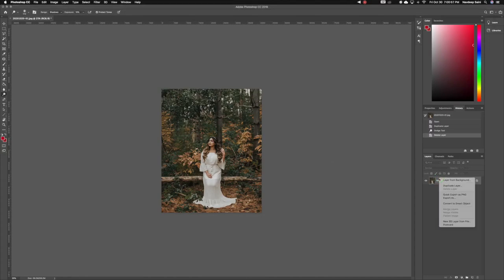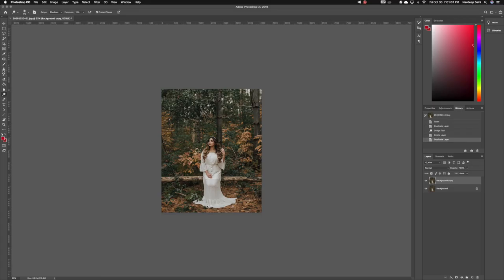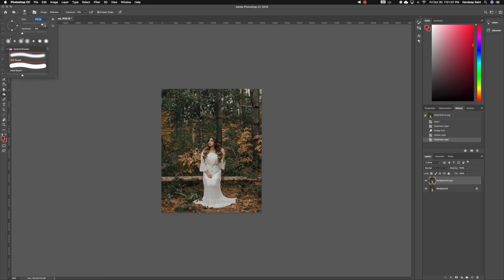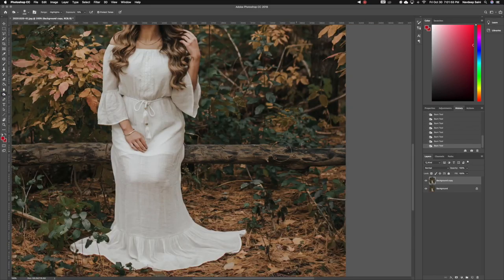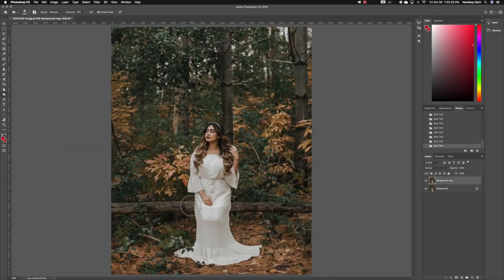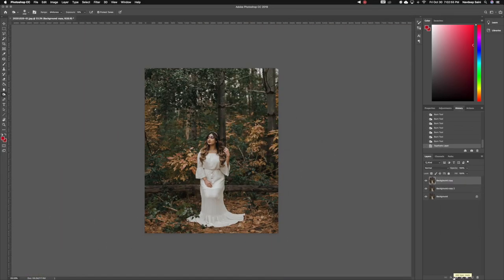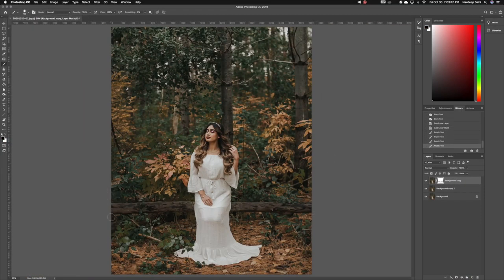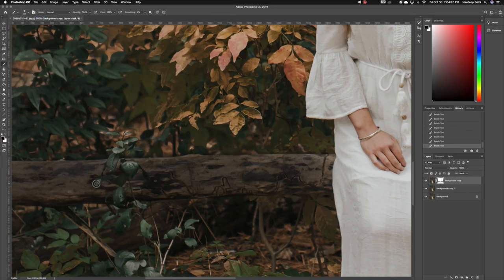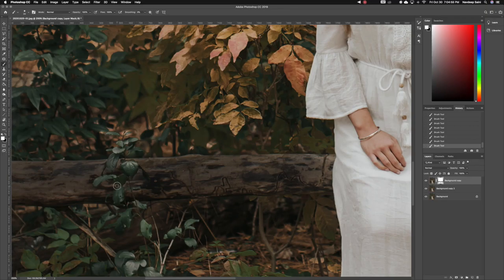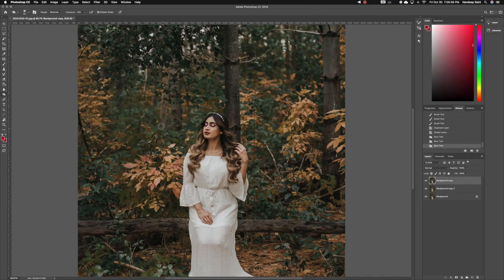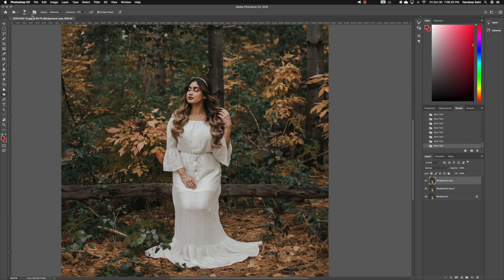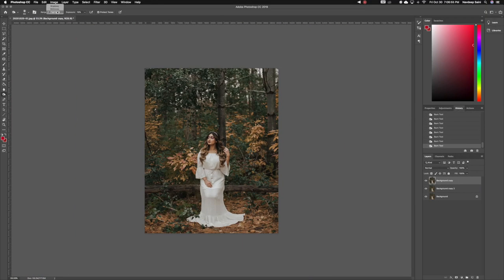So the first thing I always do is duplicate the layer, as I don't like to edit on the main layer, and then I choose the dodge and burn tools and go over the parts of the image that I want. The tree that she's sitting on was just too bright and taking away the focus from Jasperin, and I made sure to darken that up as well as other trees and branches in the background.